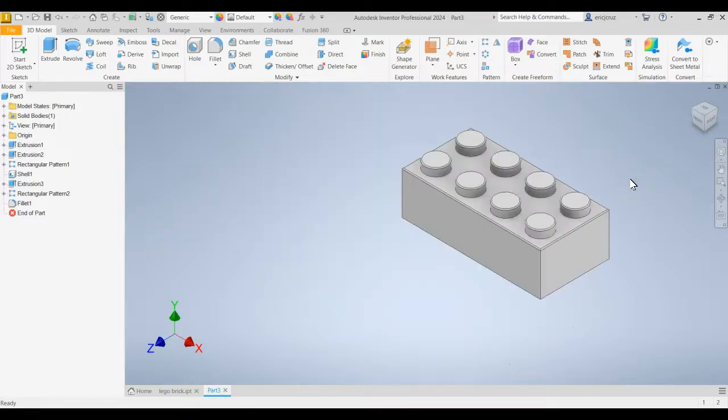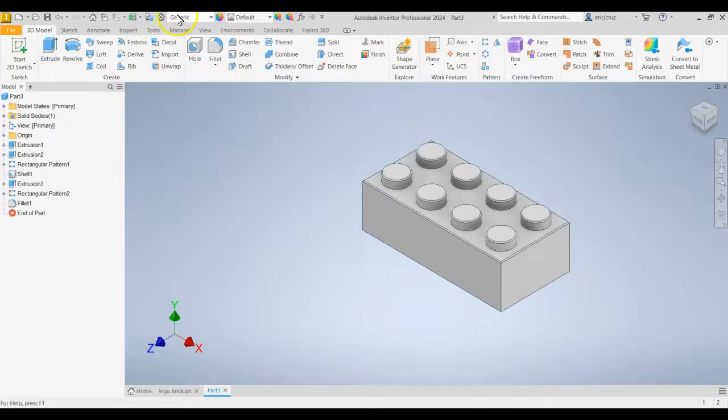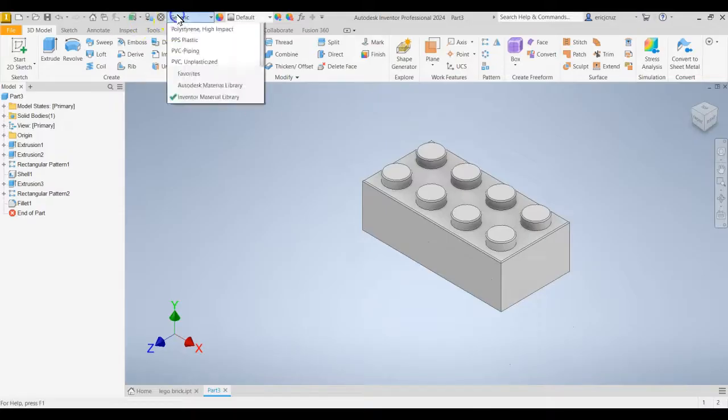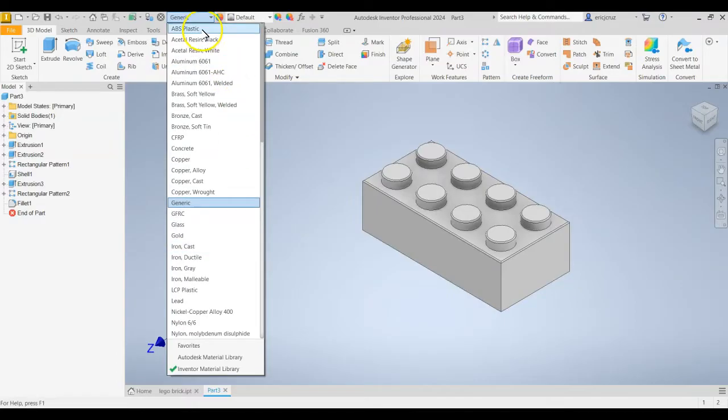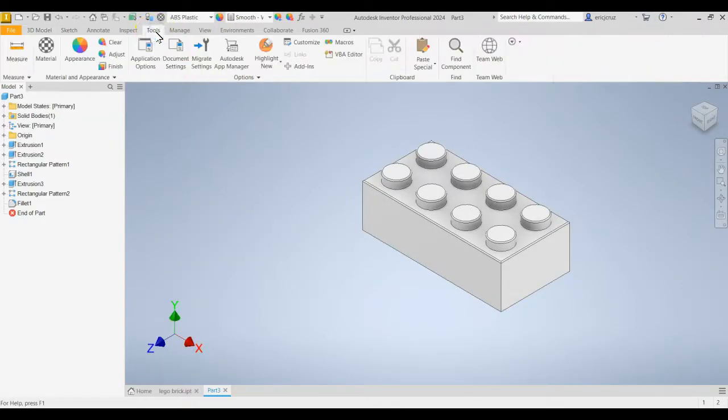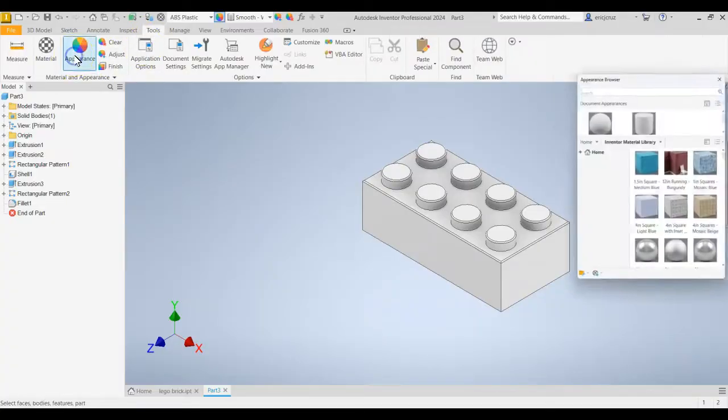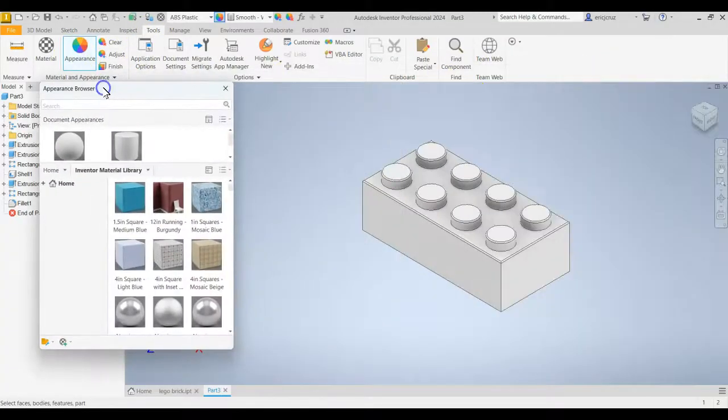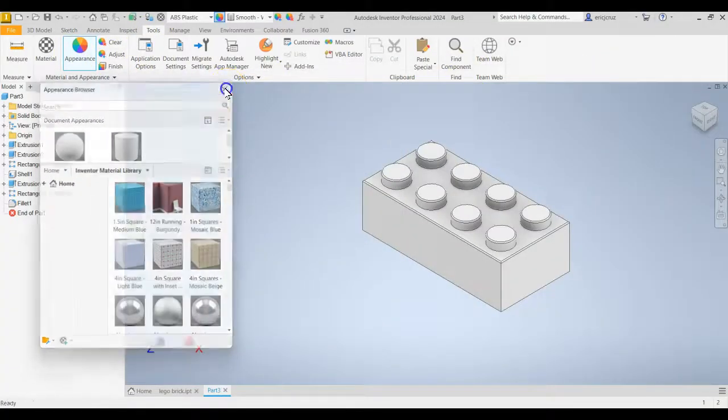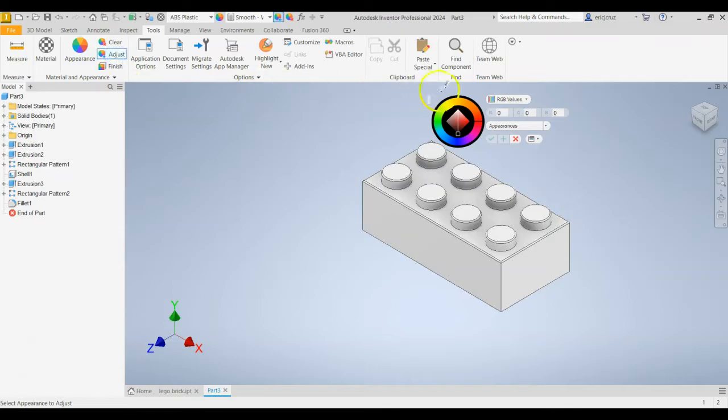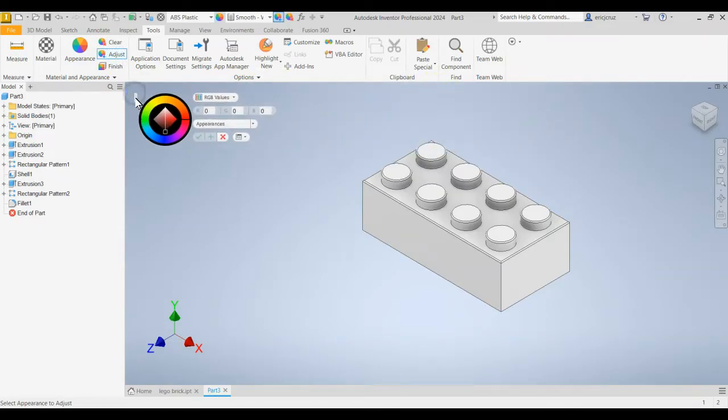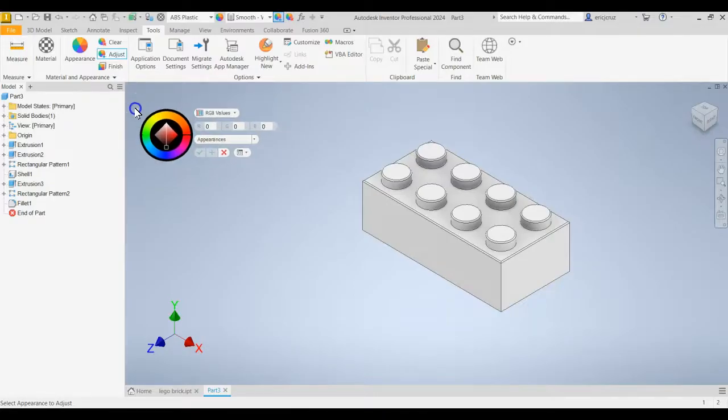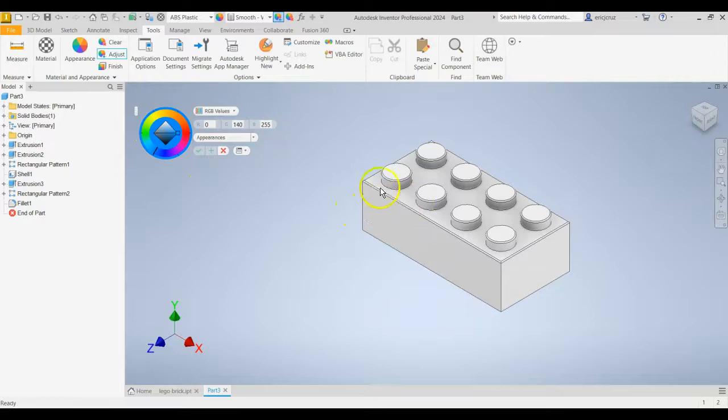Now we don't want just a gray generic brick. Go into the materials up top and we're going to select ABS plastic. Go to Tools, Appearance. I'm sorry, not Appearance, Tools, Adjust. And you're going to get your color wheel to pop up. This little button right here, you can click and drag that around. Go ahead and pick a color that you like.